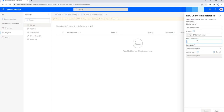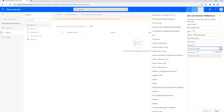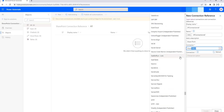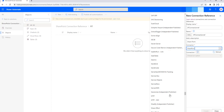Under Add Description, I am going to simply say SharePoint. Then, choose the connector. I am going to select the option as Choose an Option and drop it down. There you will find a lot of connectors available. Since our agenda is to create a connection reference for SharePoint, I am going to give the connector as SharePoint and select it.